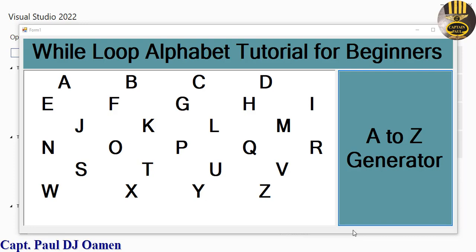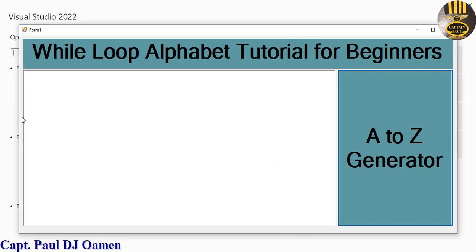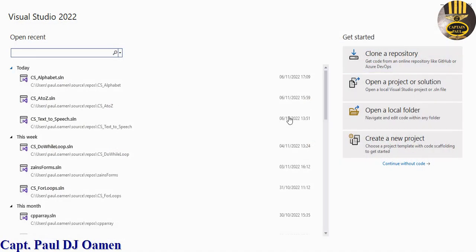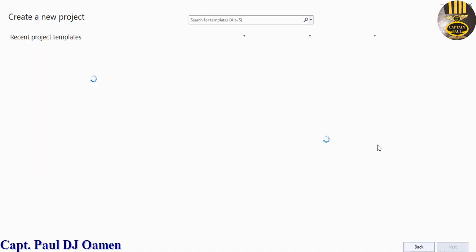Hi and welcome to C-sharp while loop alphabet tutorial for beginners. Let me show you how this works. If I double click on the form we clear the screen, and if we click on this button, there we go. I'm going to show you guys how I put together this beautiful tutorial, so I'm going to exit out and let's start a new project.